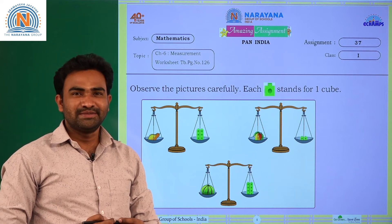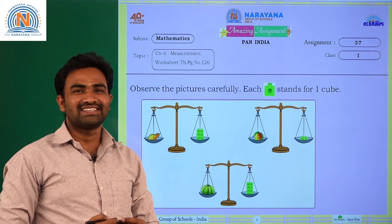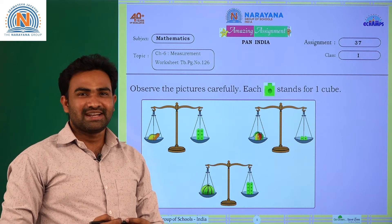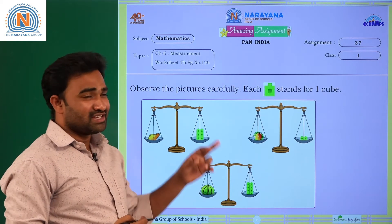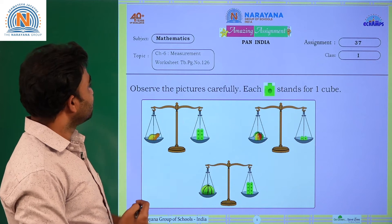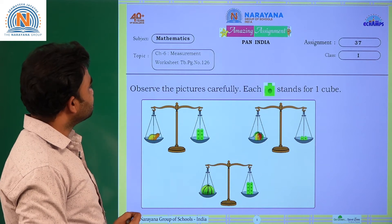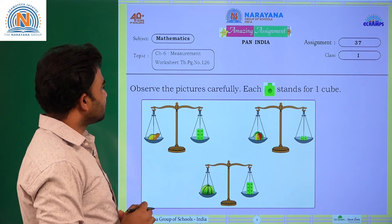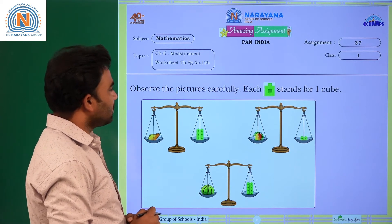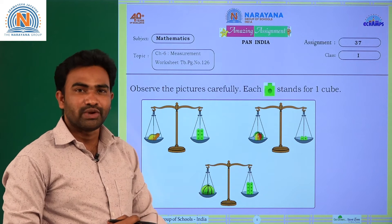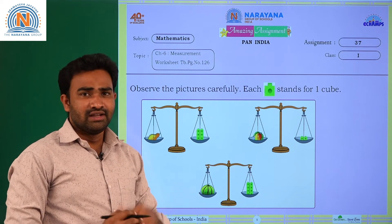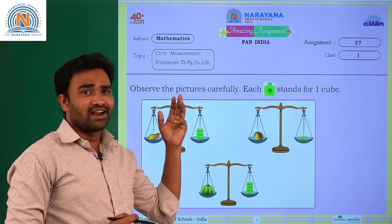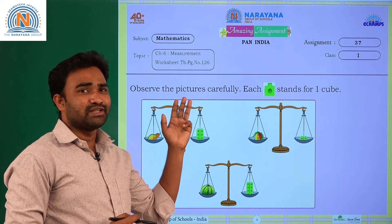Hi children, welcome to Narayana Live classes. Today's amazing assignment is on Chapter 6, Measurement, worksheet, textbook page number 126. Let us have a look at our amazing assignment today.